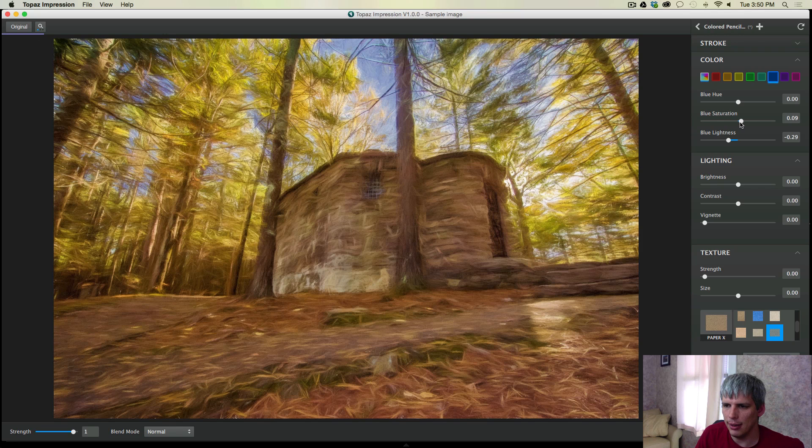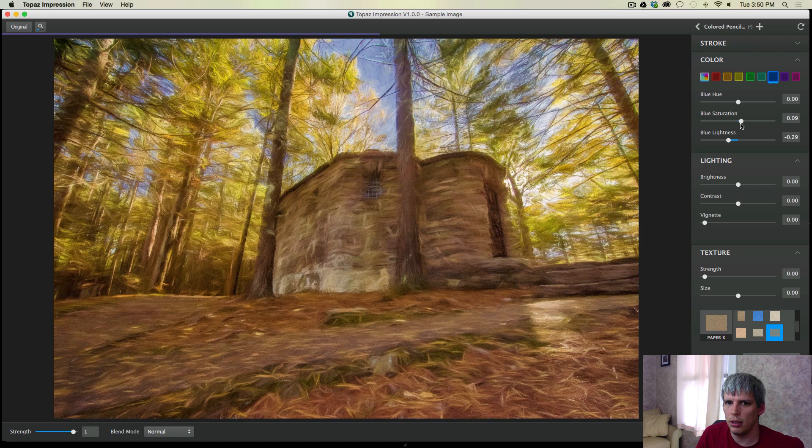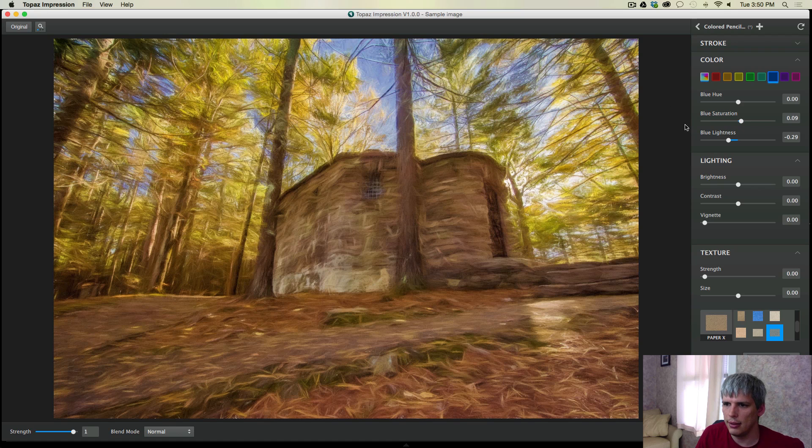Maybe add a little bit of saturation. Try and get that blue a little more blue. Yeah. Yeah, I like that.